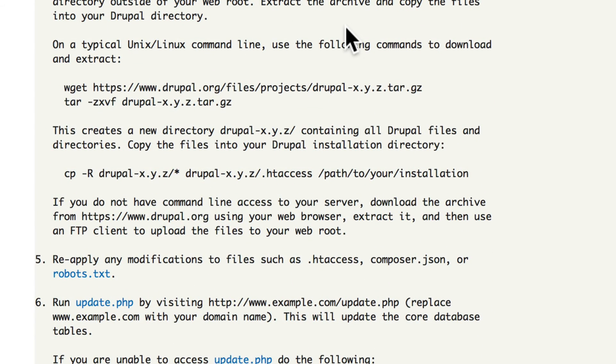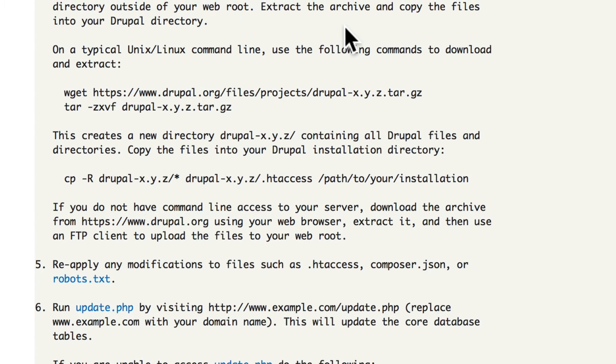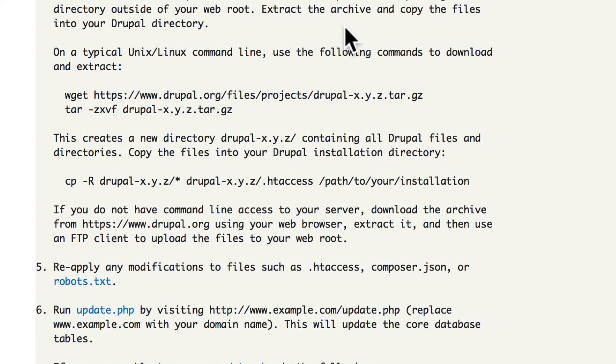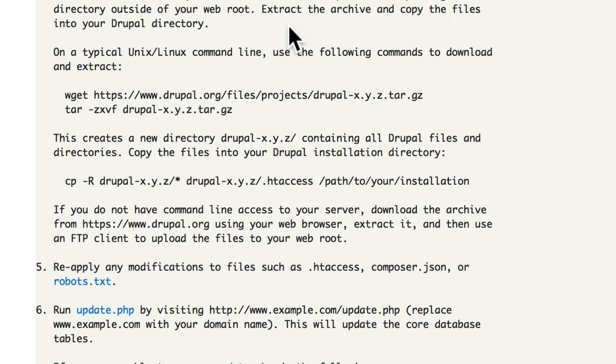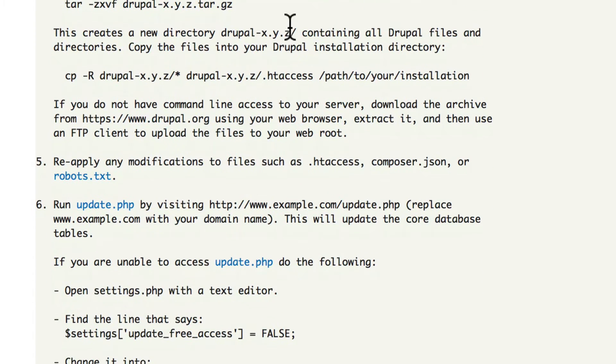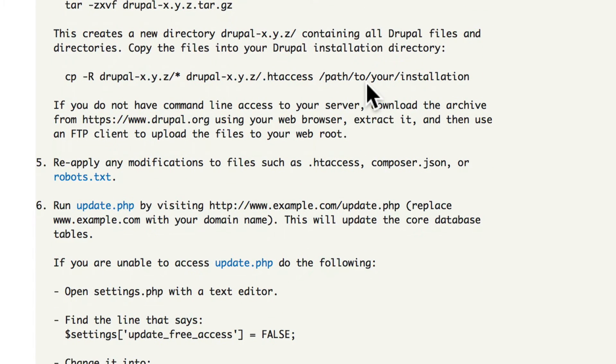Download the latest release of Drupal, extract it and copy all of the files into your Drupal directory. Now remember, you'll want to merge directories and overwrite the files. It's best to do this via FTP or again through SSH if you have access to that.